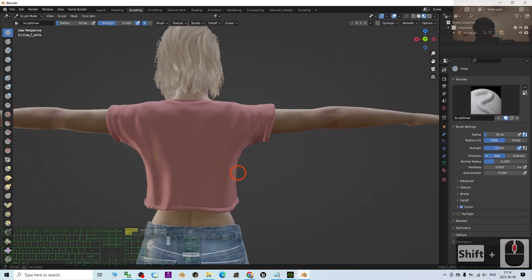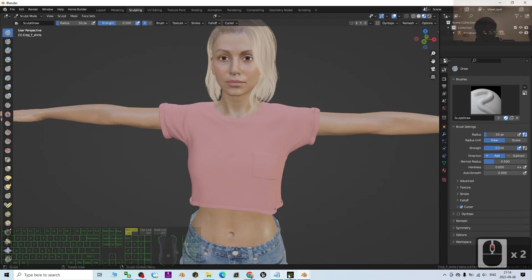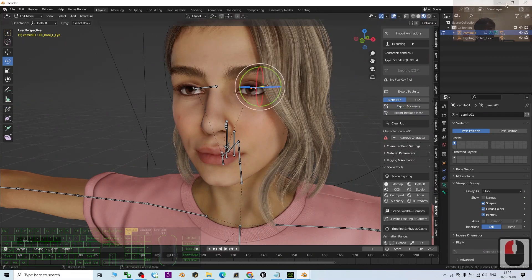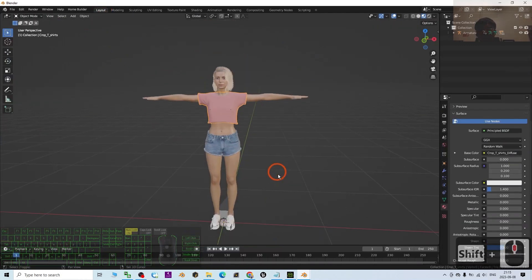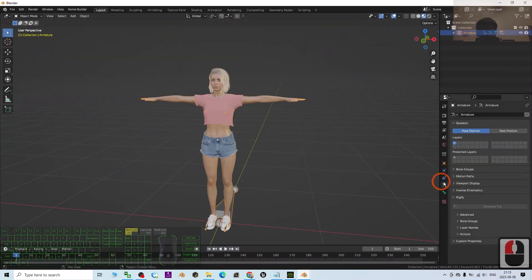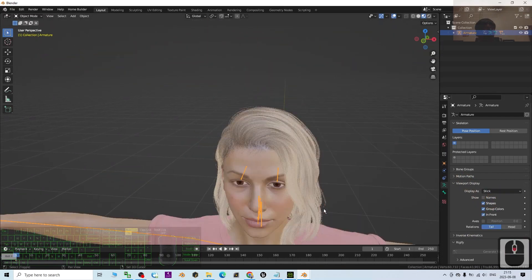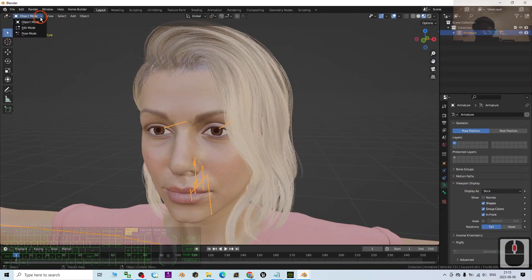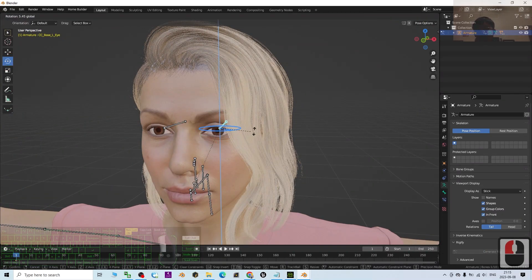Now let's check the eyes again. Because if you import with the CC add-on you cannot rotate the eyes. But with the direct FBX import, let's check. I go back to Layout, click the skeleton, enable Viewport Display 'In Front,' switch to Stick view. I go to Pose Mode and try to rotate the eyes — yes! You can see this time you can rotate the eyes.